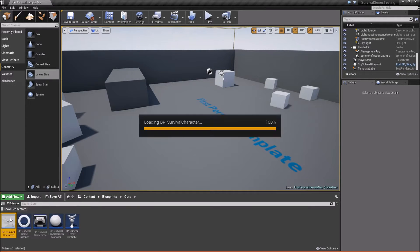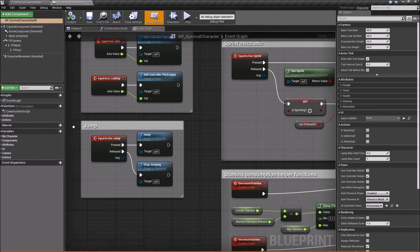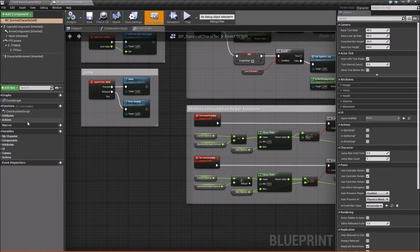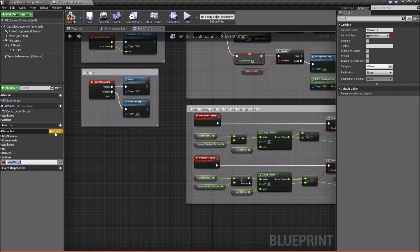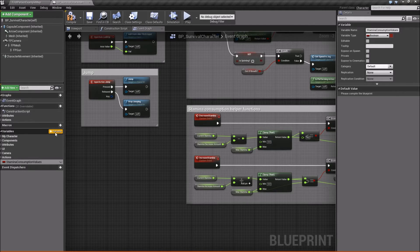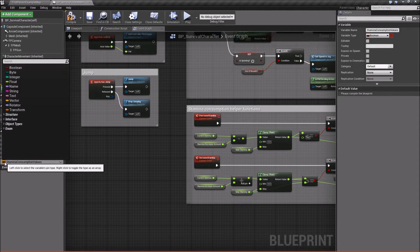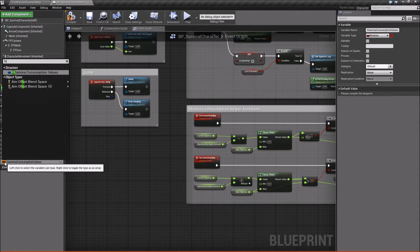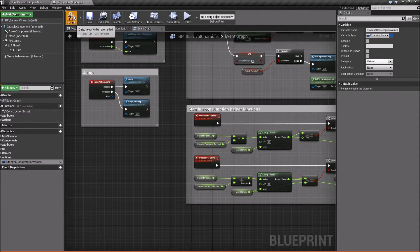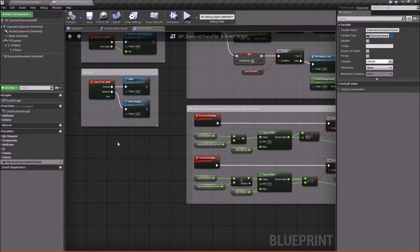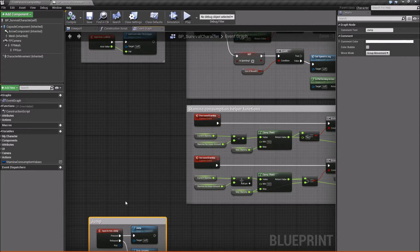We'll go back to core and open up our survival character. In here, let's add a new variable and call it 'StaminaConsumptionValues', then change its type to F_StaminaConsumptionValues. Compile and save. Now what we're going to do is take our jump functionality and move it down because we're going to have to do a lot of different stuff, so we'll delete everything here and create some space.